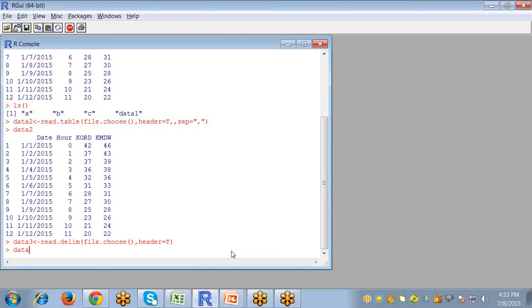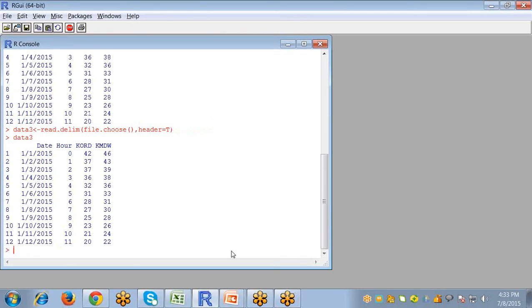So data text file can be selected. Open. And now run data3. So the file will be imported in a text format.